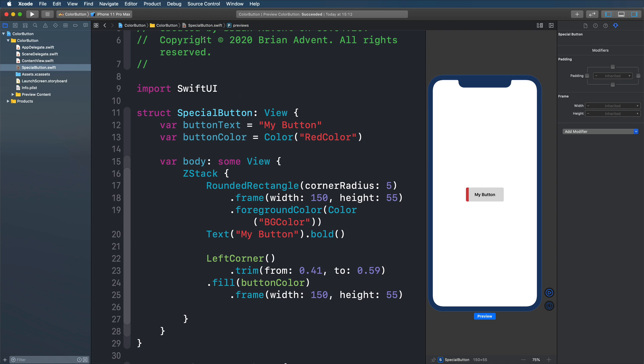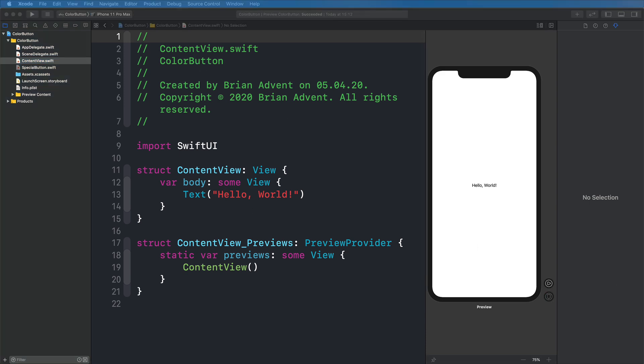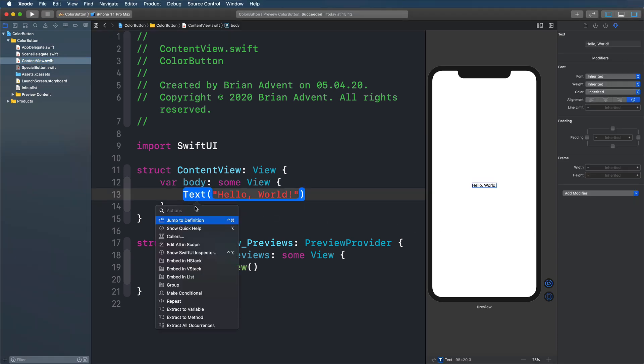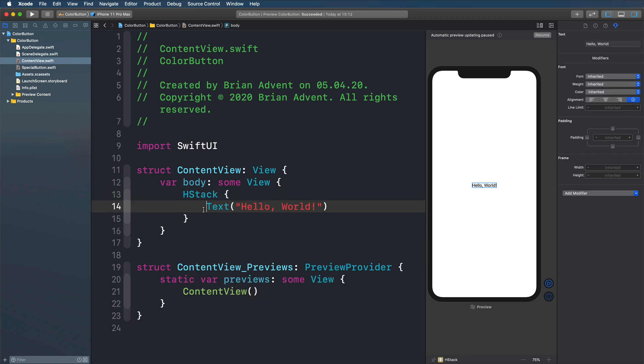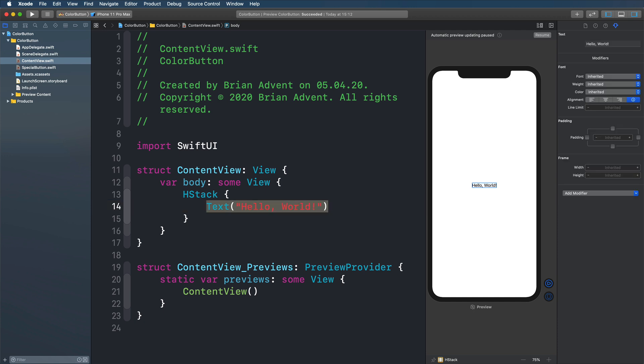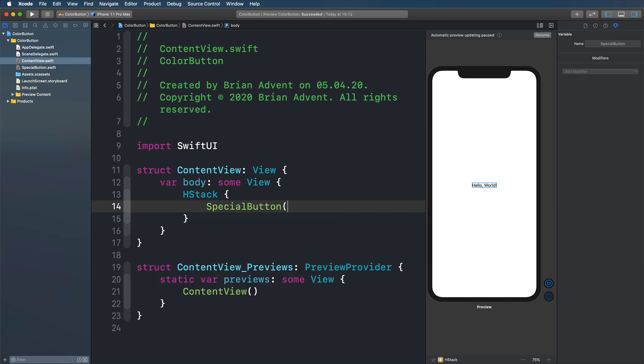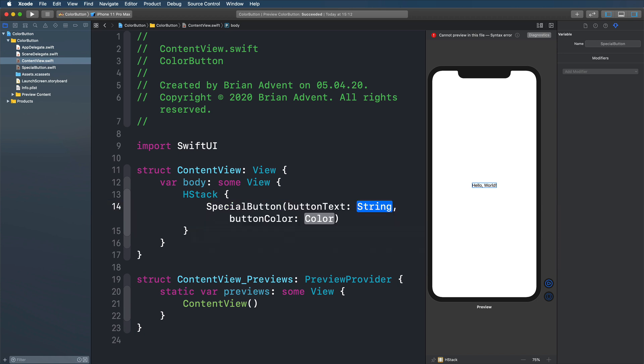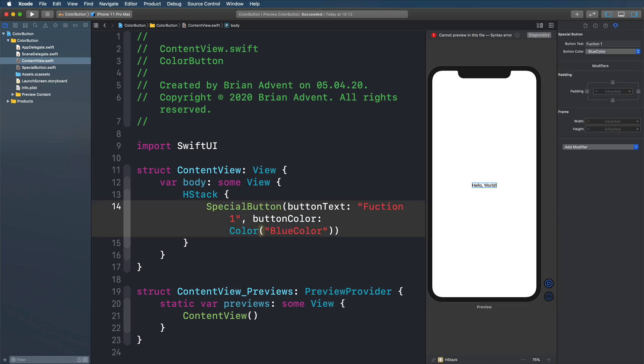Now to use our button, let's go into content view. And here we have two ways of actually using this button. Let's maybe create a horizontal stack. So I'm just going to put this text into a horizontal stack to create two versions of our button. So first of all, I'm going to create a special button. We're going to initialize it with a button text of function 1. The color, again pressing command shift L on my keyboard, I'm going to go with the blue color, should give us a nice looking button already. And here it is.